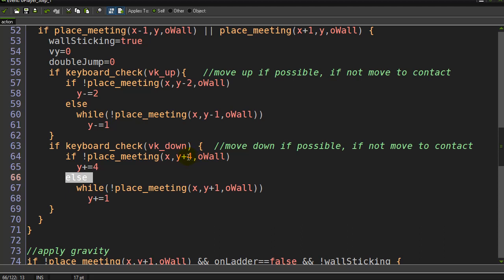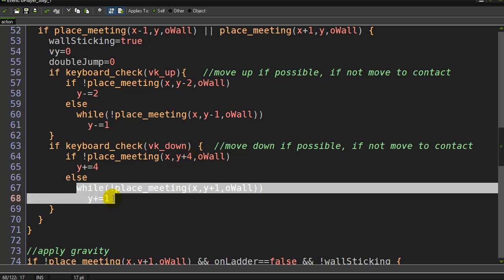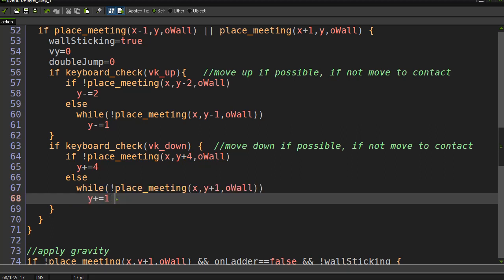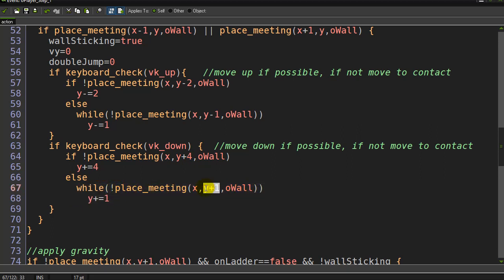Otherwise I must be hitting a wall four pixels beneath me, but maybe the wall's two pixels beneath me, three pixels, one pixel. So run that move to contact code again - while there's no wall one pixel beneath me, move one pixel down. That'll just keep cycling until the player basically gets their feet on the ground.